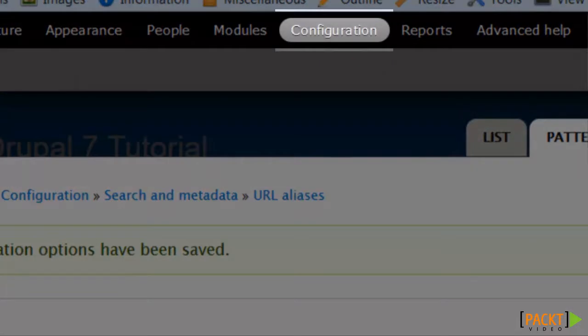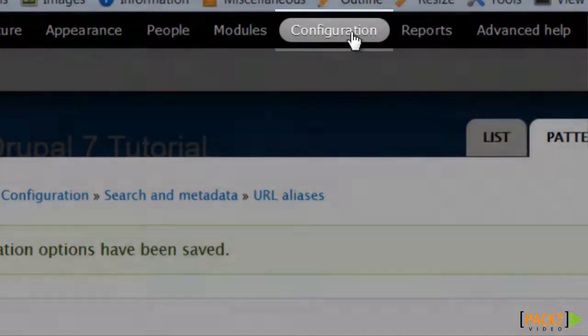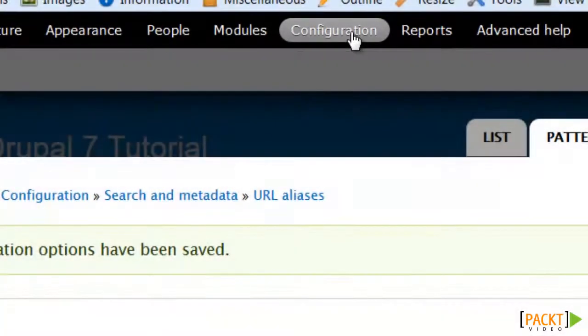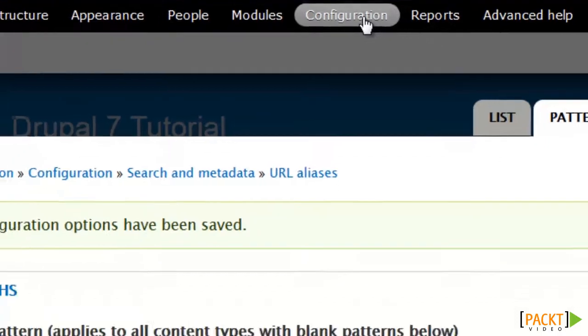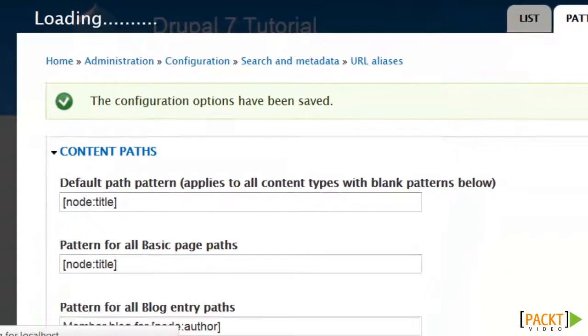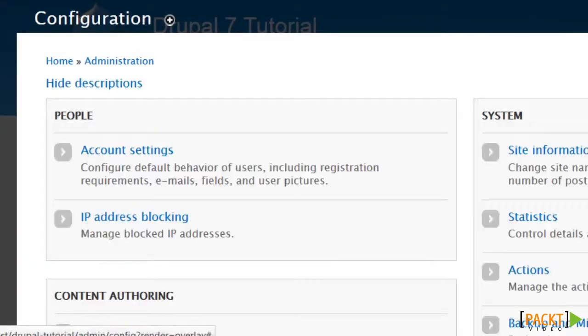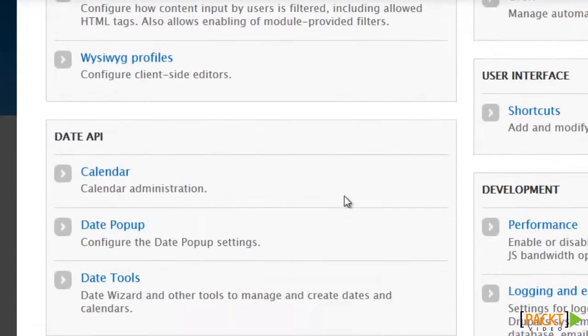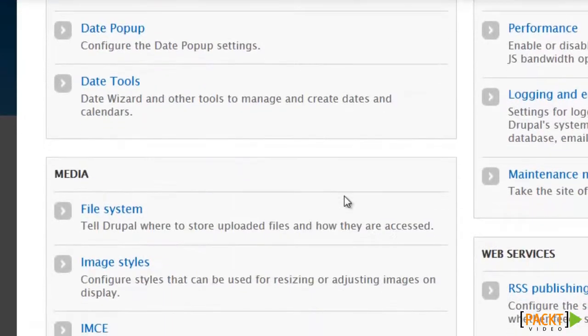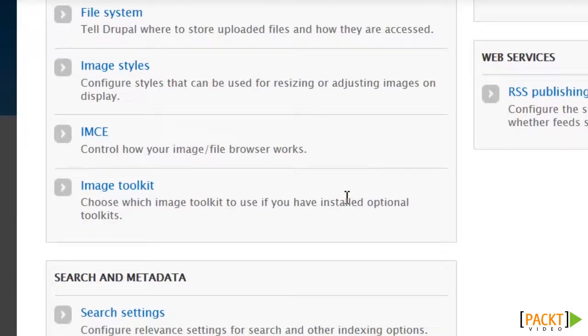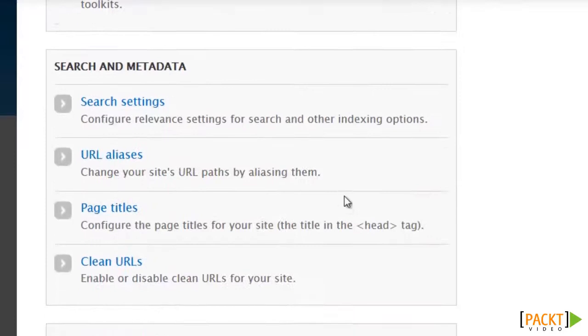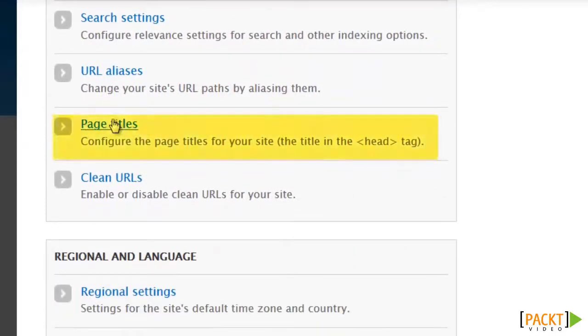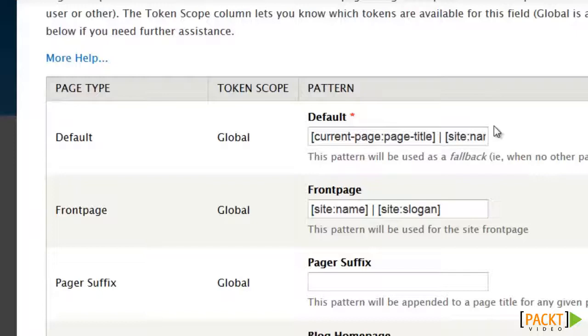Now let's go on to setting up our patterns for our page titles, which is similar, but not exactly the same. This is found under configuration, obviously, and we scroll down here, and you may have noticed it. It's right here. This is the default, which I'm going to leave alone.